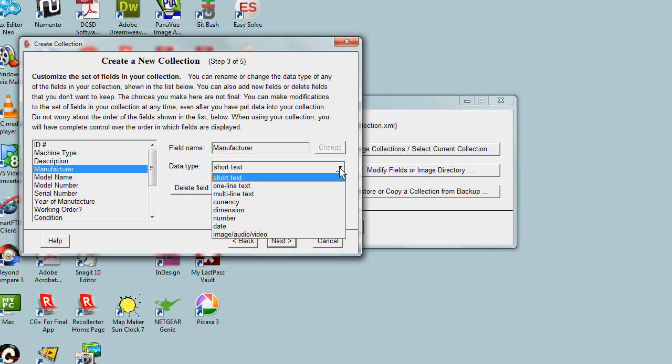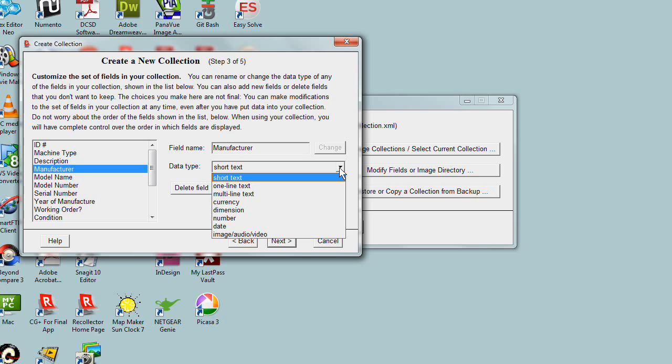This is reflected in the data entry screens we'll see later. When doing data entry, the form can automatically size the data entry box so it's appropriate for the kind of information you're entering. If you're entering a short word or phrase, use short text.